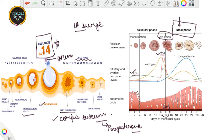If fertilization happens, the progesterone helps in maintaining the pregnancy. If not, as the menstrual cycle continues toward its end — approximately at day 26 or 28 — all the hormone levels go on decreasing. The corpus luteum degenerates, the endometrium lining degenerates, and it comes out in the form of the menstrual flow. Then after the luteal phase it goes back to menstruation again.